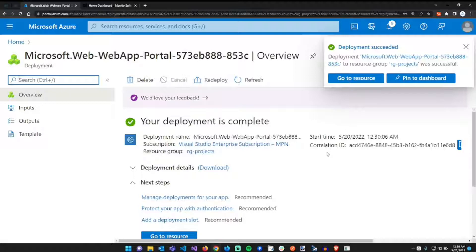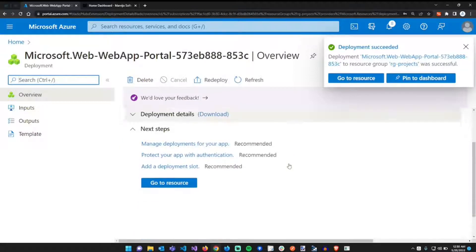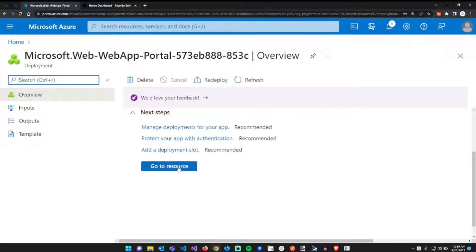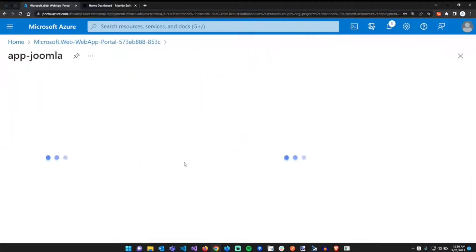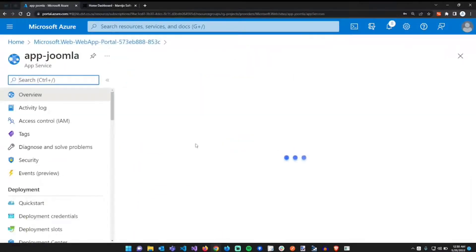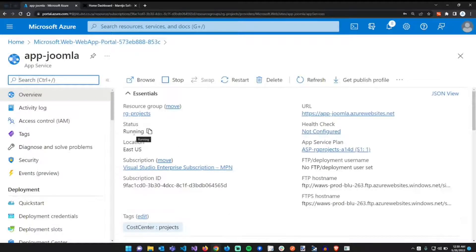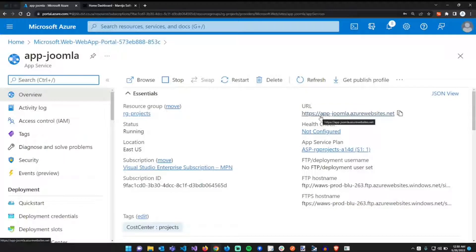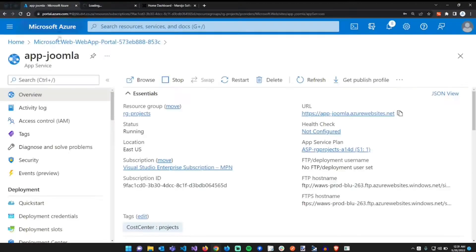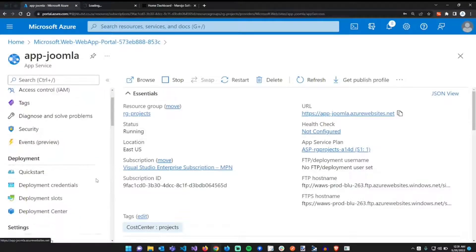Okay, now that the resource has been deployed, we're just going to go to the resource. Here's the resource, it says it's running. Let's just see what will happen if we click this, because we haven't configured any environmental variables. It's going to open in a new tab. It shouldn't work really.